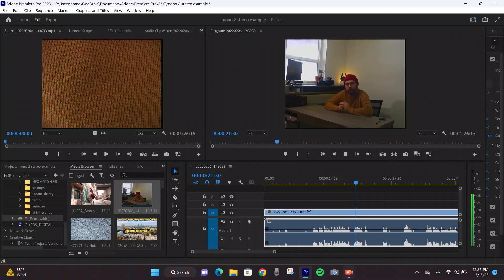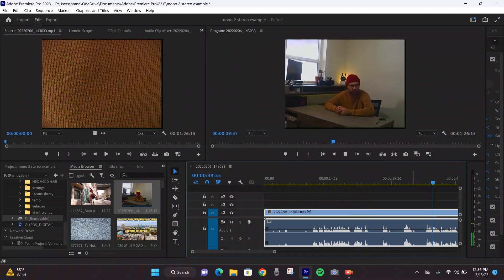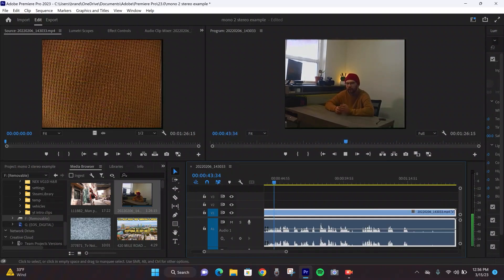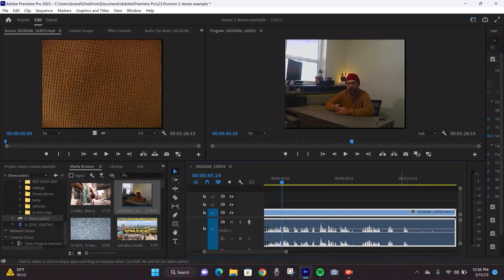When you hit play you'll hear it come out of both speakers. Watching this on your phone it might be a little hard to distinguish mono from stereo, but that's how you do it. It's super easy — really just a quick fix.